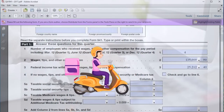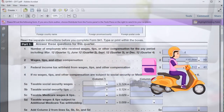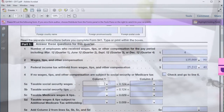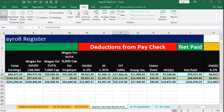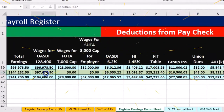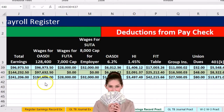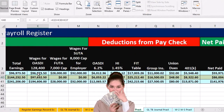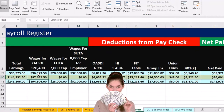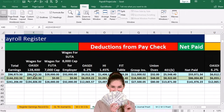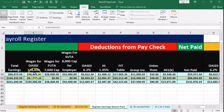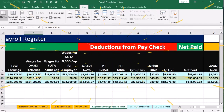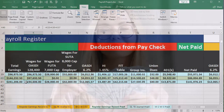Now we want the social security wages, which will differ from the federal income tax wages. We have a separate column for the social security wages. The reason it's going to be different is that we had one employee, Judy Jones, who hit the social security wage cap. She's probably the owner making the most money. She hit the cap and therefore stopped having social security wages at that point, resulting in less social security wages.